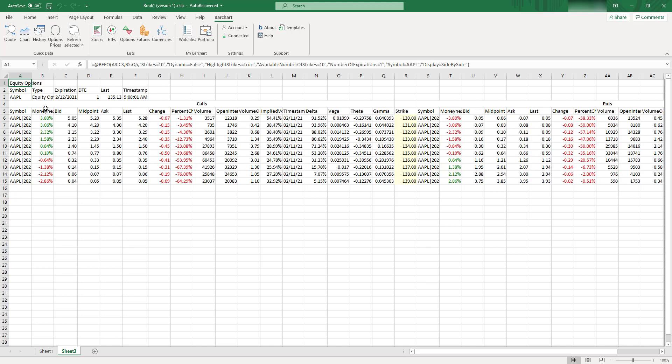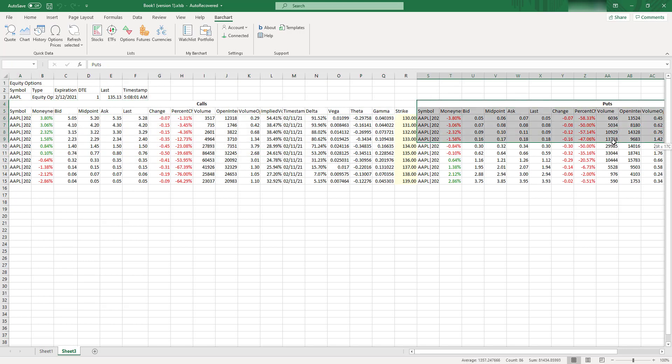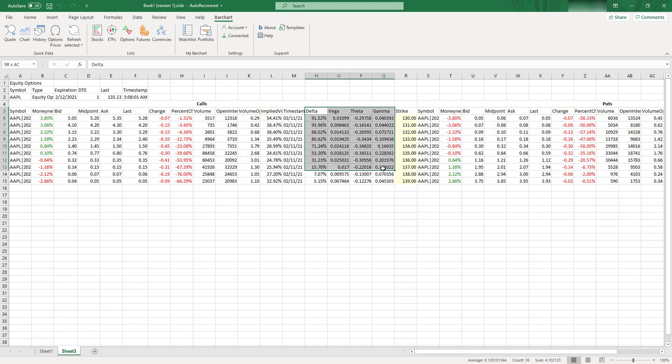So as you can see, just in a second, you have all the options, prices for the calls and for the puts, like all the prices. And Greeks, for example, as you can see, it works pretty good.